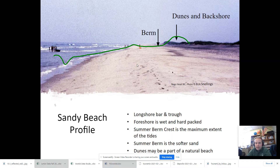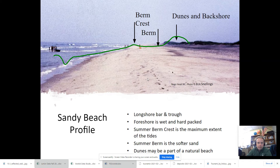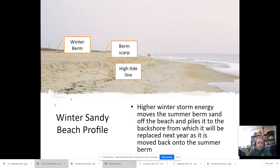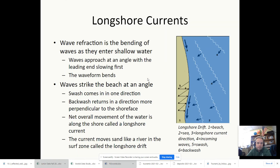You have dunes, backshore, berm, and then the berm crest near the edge of the littoral zone, which extends out here. Then the foreshore area, longshore trough — a little deep area — and then you get to a bar eventually. There's also a shore face area where the berm scarp is about as high as the waves get, the high tide line, and so forth.